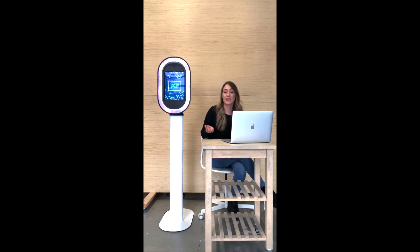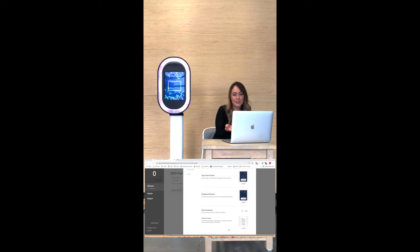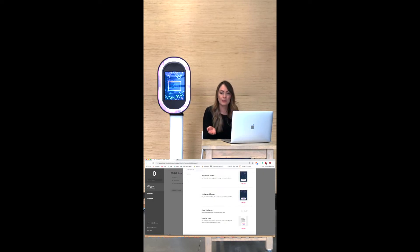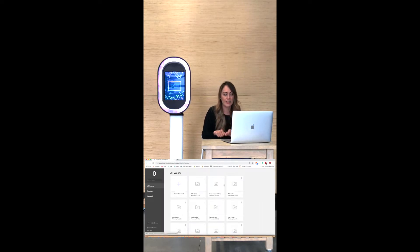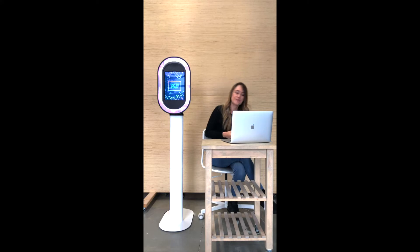I've gone ahead and actually created all of my events for the whole month of February, because as soon as people confirm their event we can just log right in, upload everything, program it and we're ready to go. Once the event is ready to run, we will just load it onto the iPad the night before, test it to make sure it works, and then we can set it out into the wild the next day.